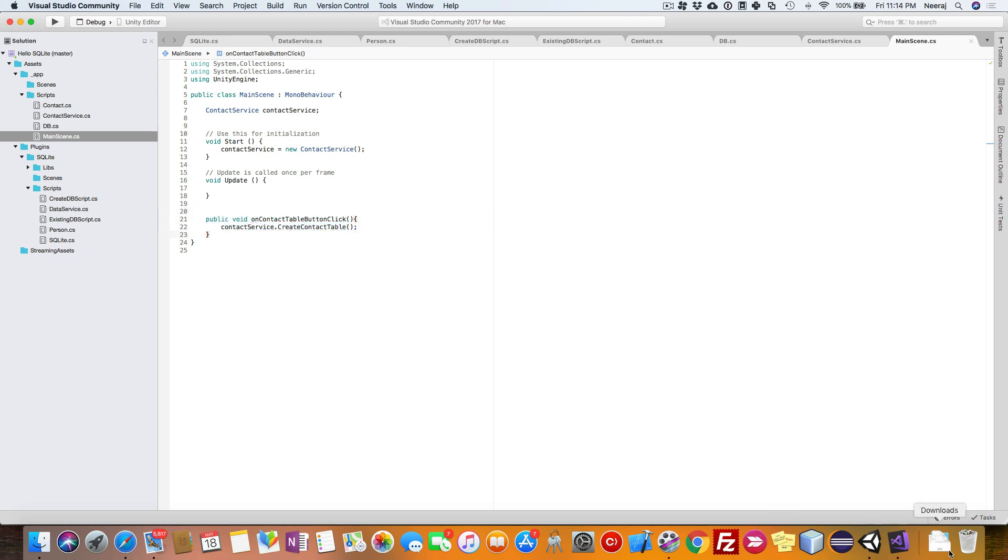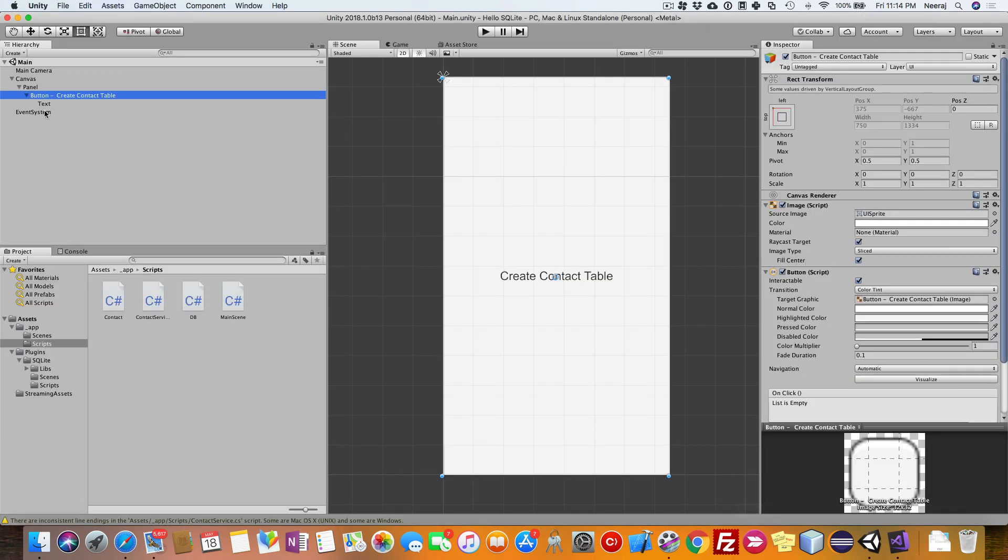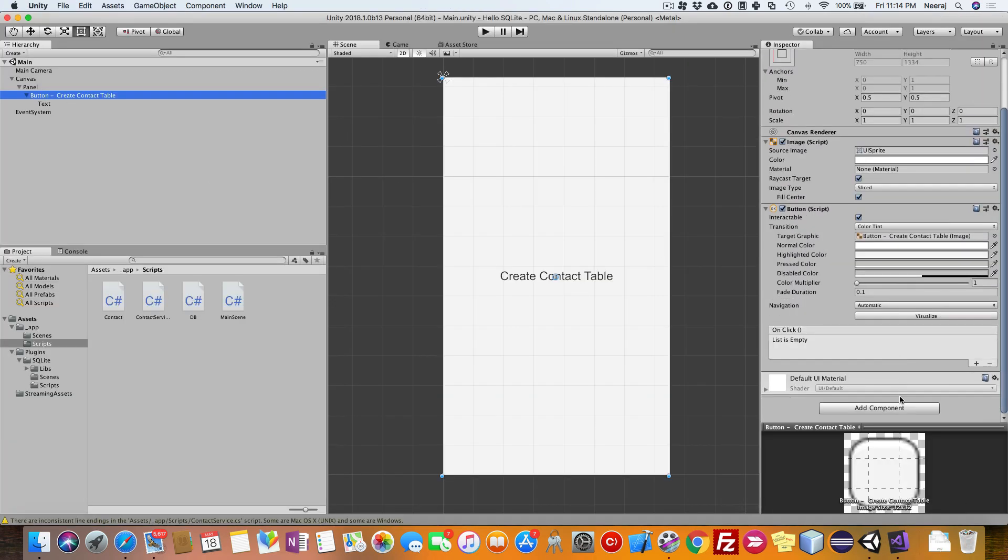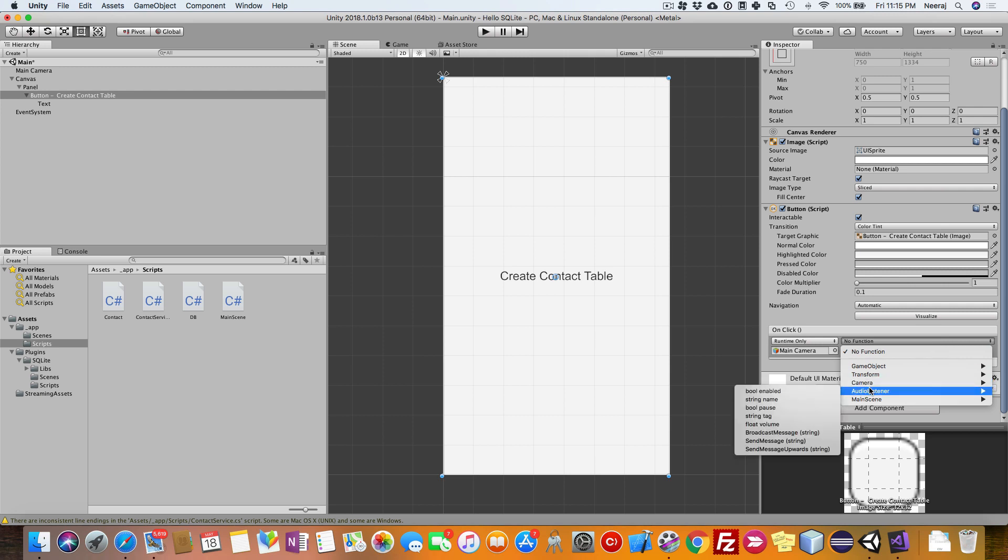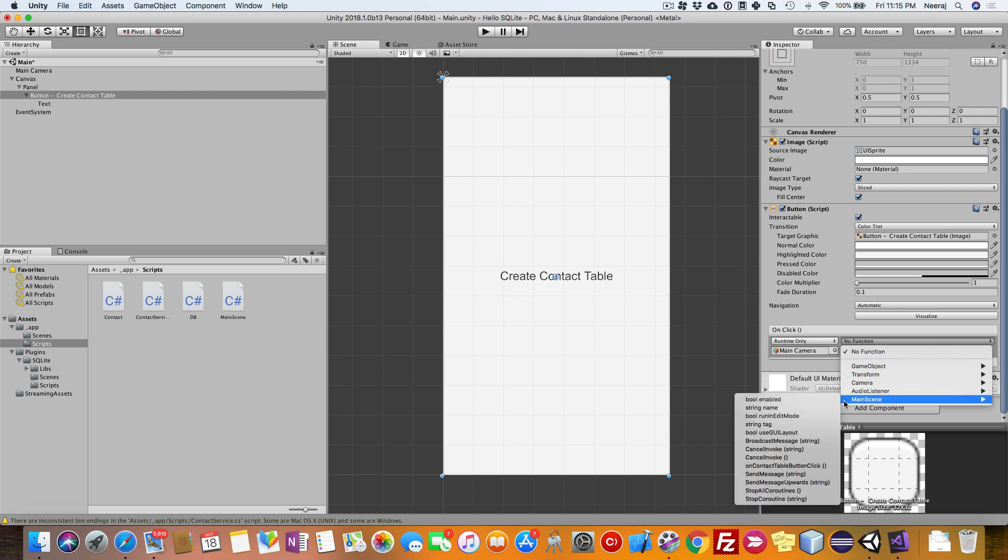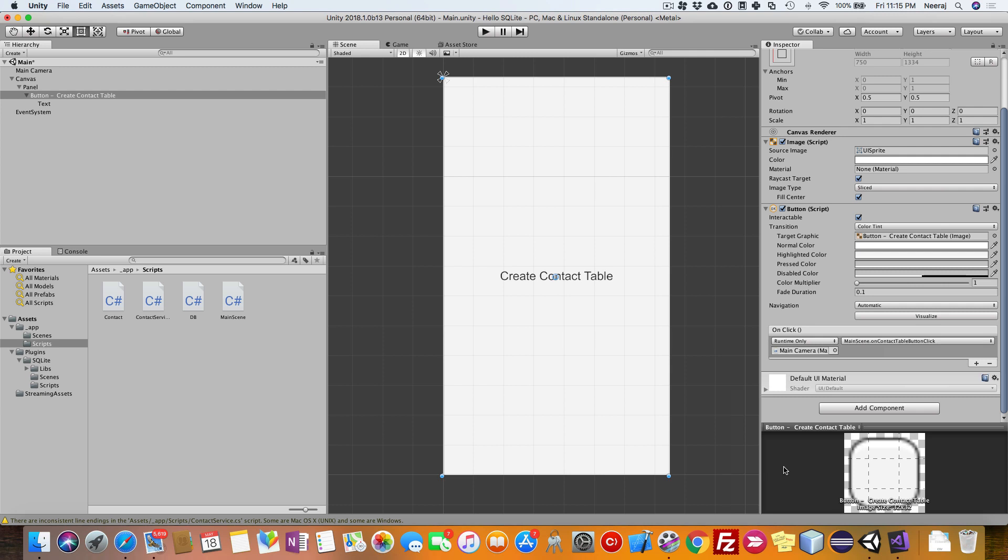Next thing we need to do is go to this button and add an on click listener here. Drag the main camera, that's the object, and put it here. From the functions, select on contact table button click. Now this is done. If you want, you can just run it now.